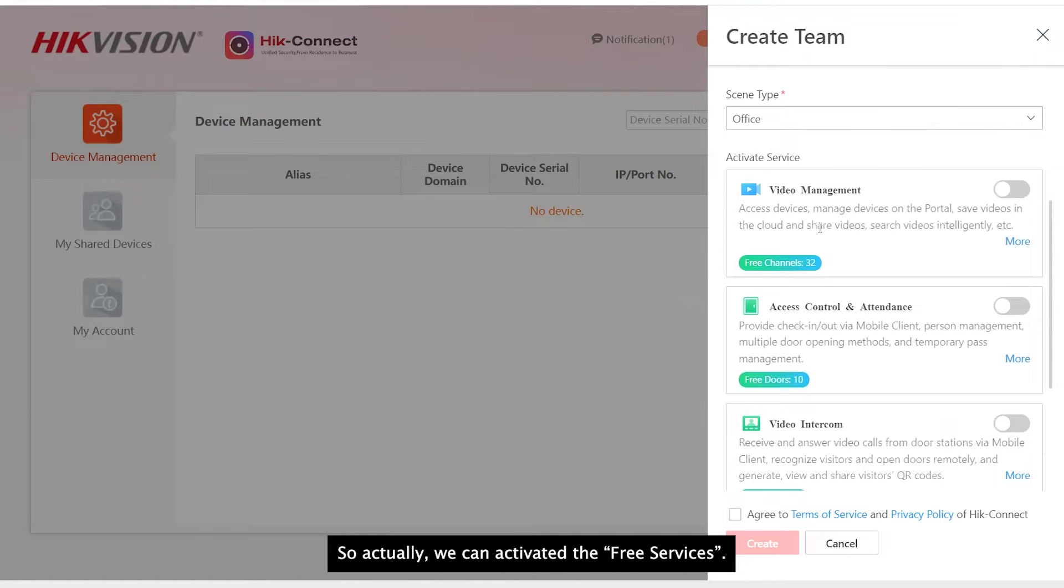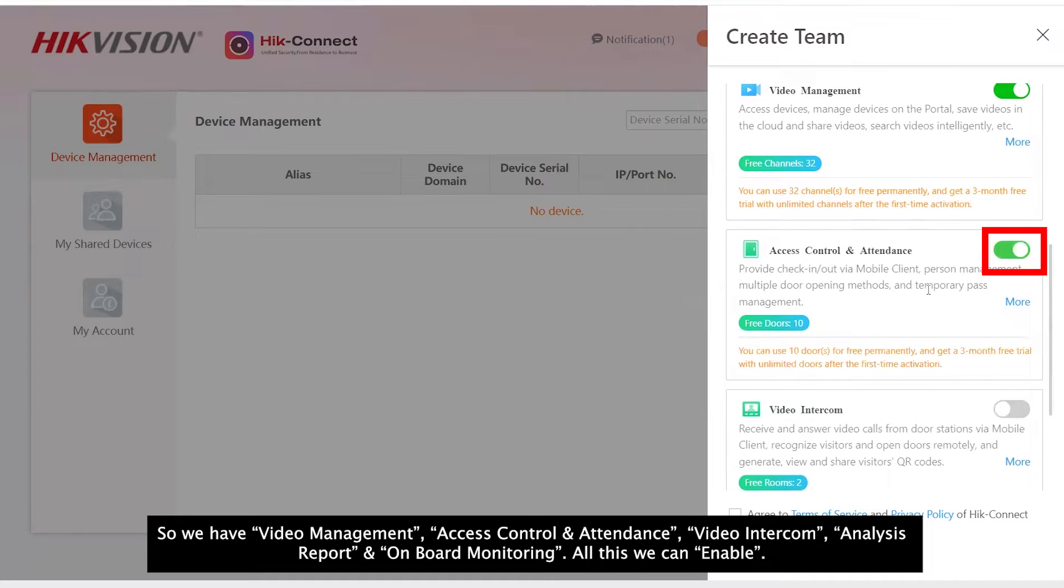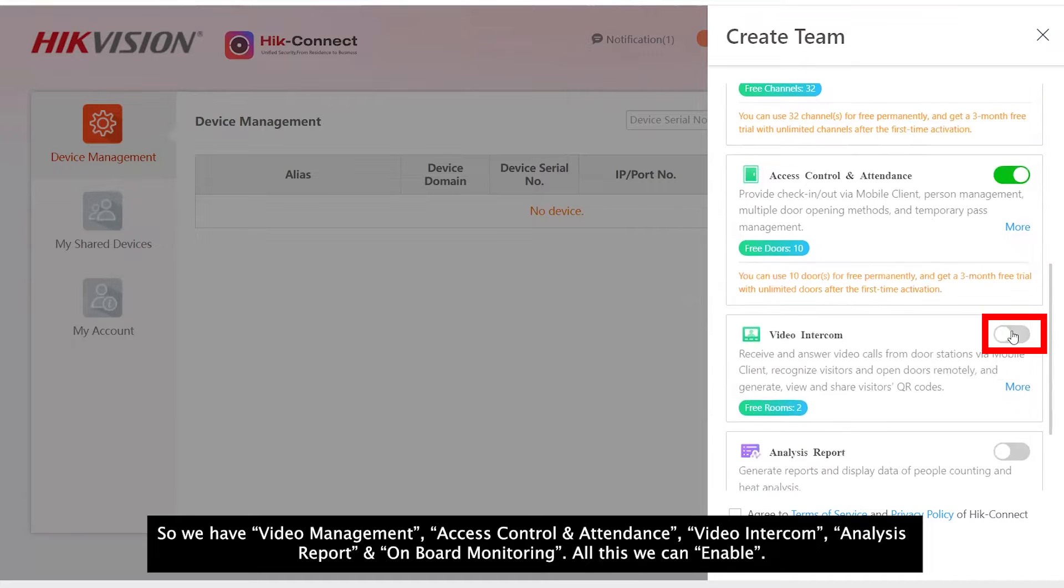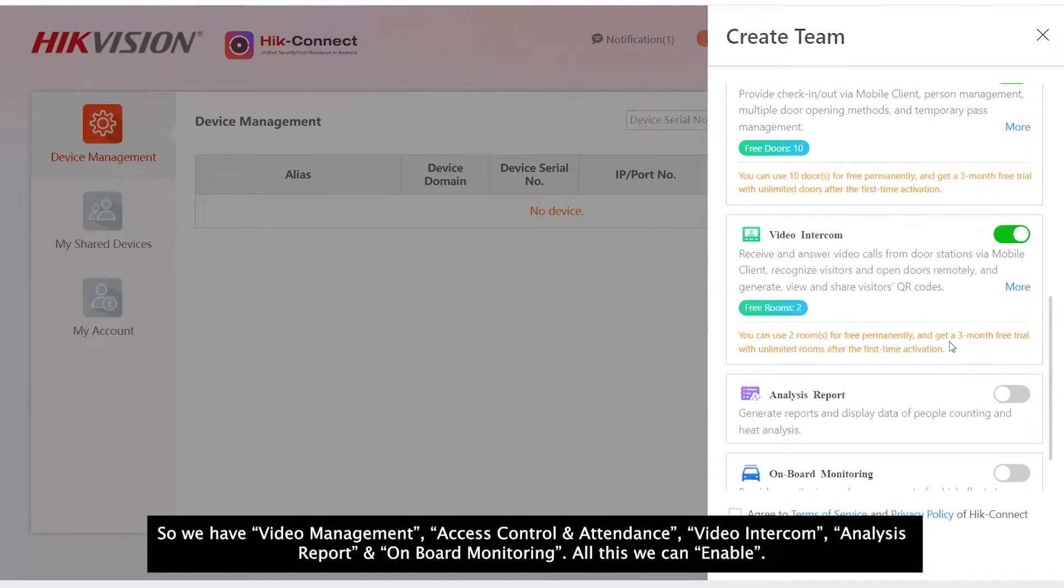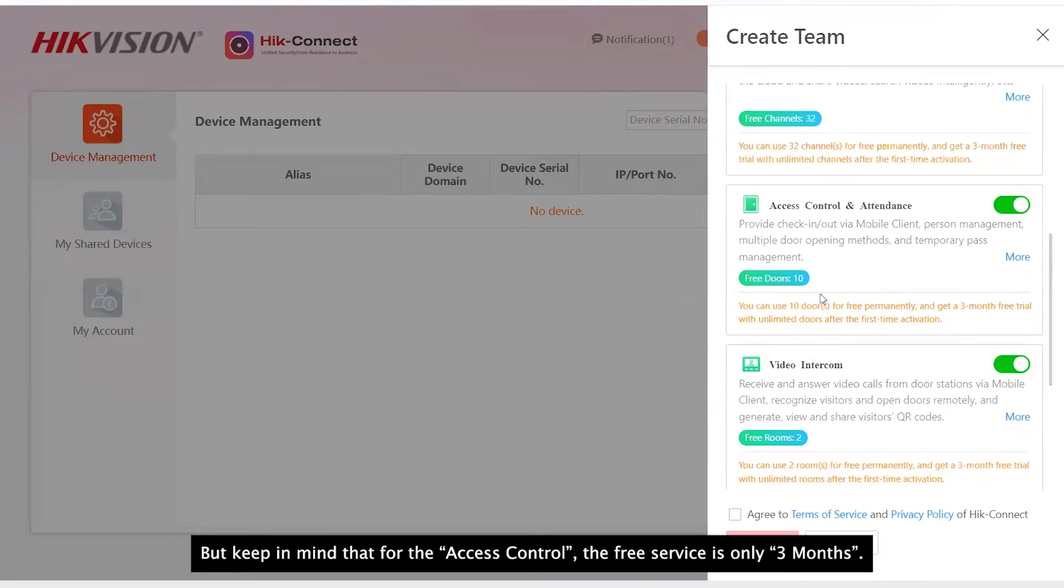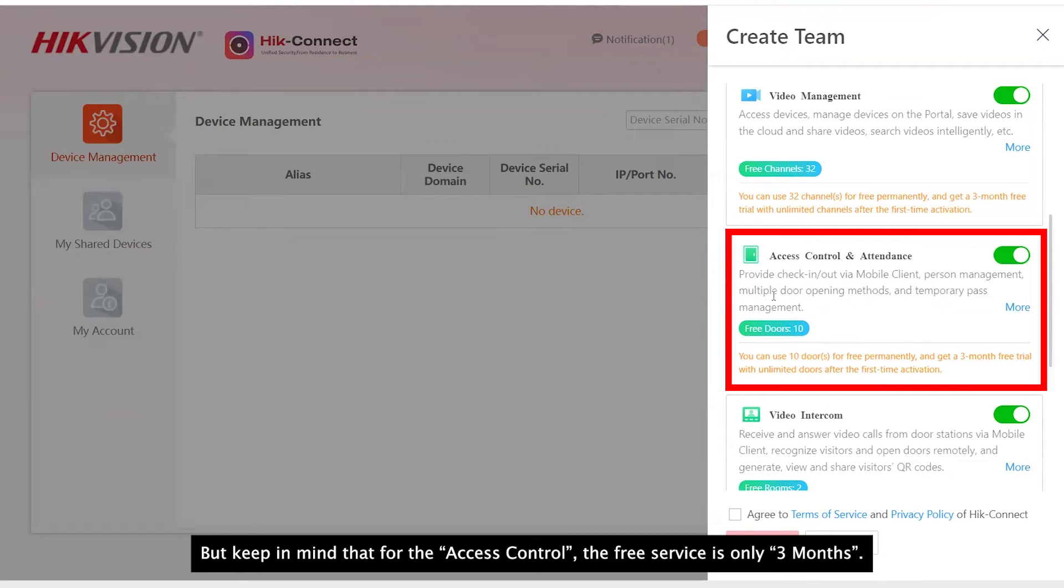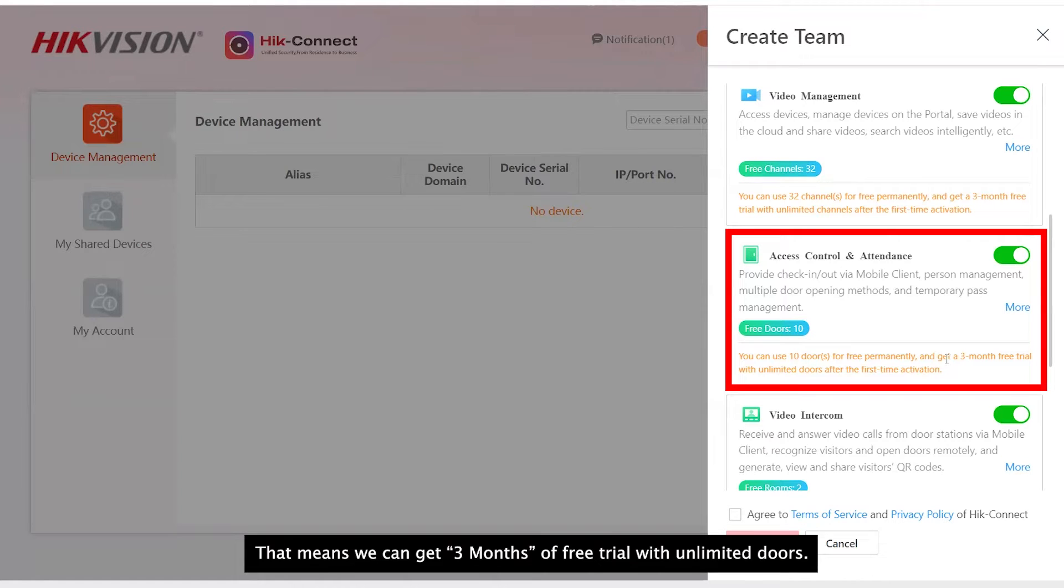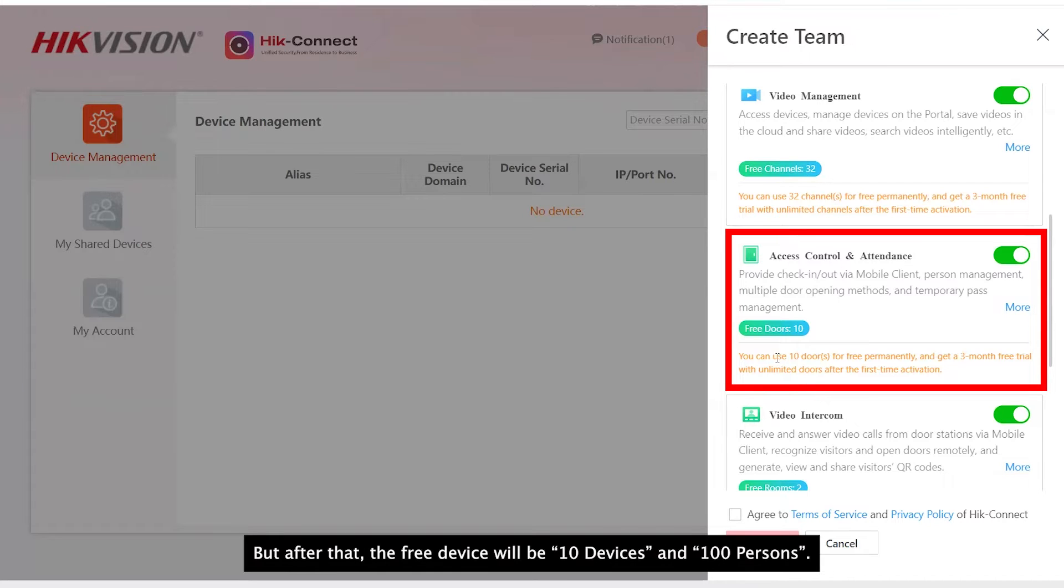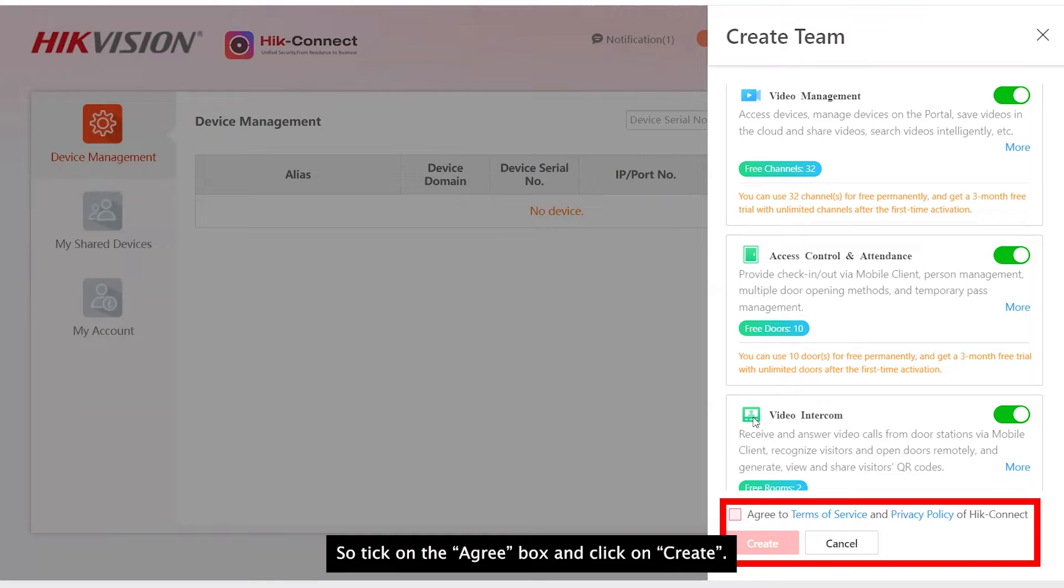So right here, we can activate the free services. We have video management, access control and attendance, video intercom. But keep in mind that for access control, the free service is three months. That means we can get three months of free trial with unlimited doors. But after that, the free device will be 10 devices and 100 persons. If more than that, you will need to get a license. So okay, agree, then create.